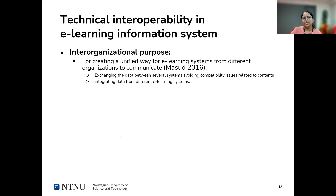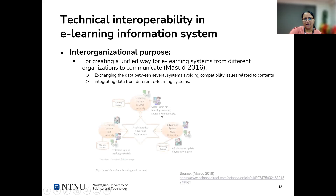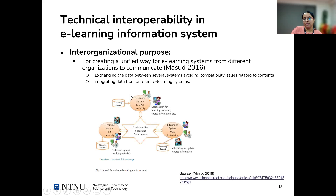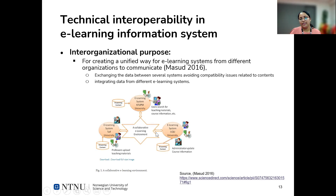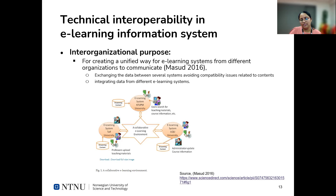Between organizations, technical interoperability provides a unified way for communicating between e-learning systems. As an example, you can see different e-learning systems exchanging data between them so that educators from different institutions can create and share content. Different students can also take courses at different educational institutions and get their grades credited to them in their own educational institution.